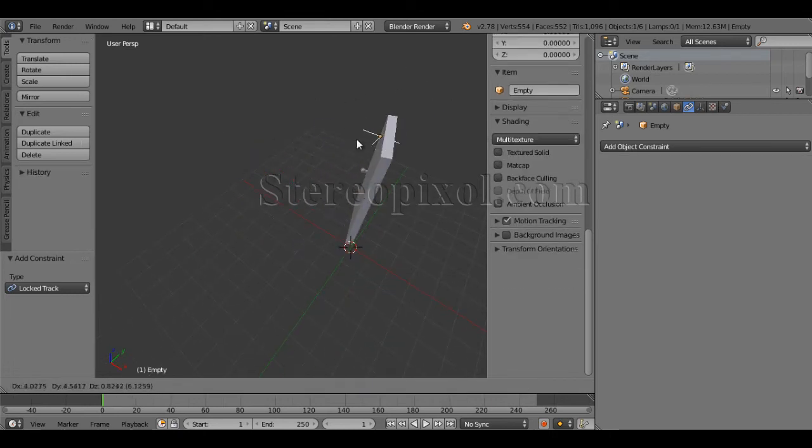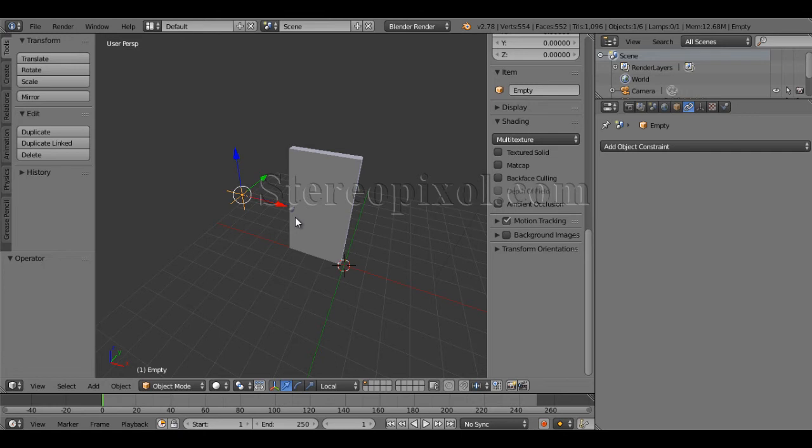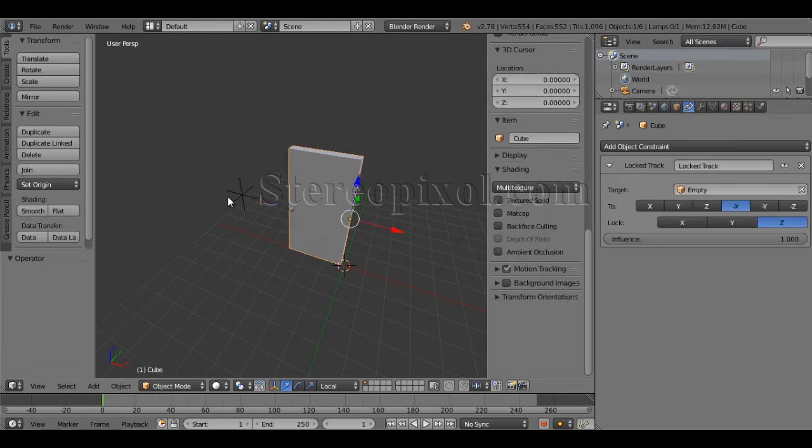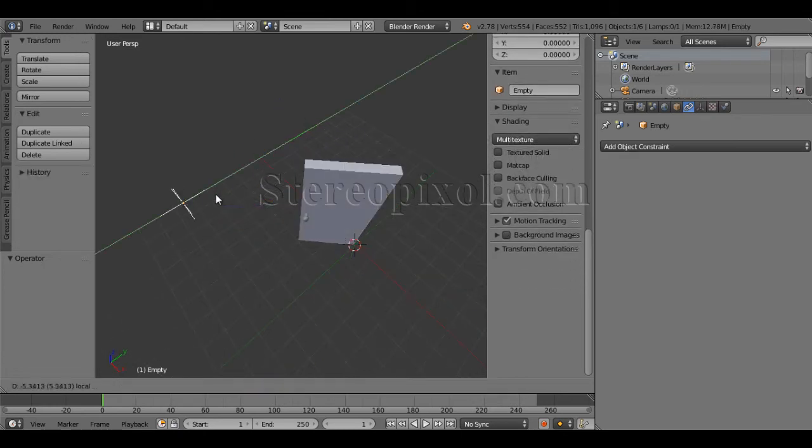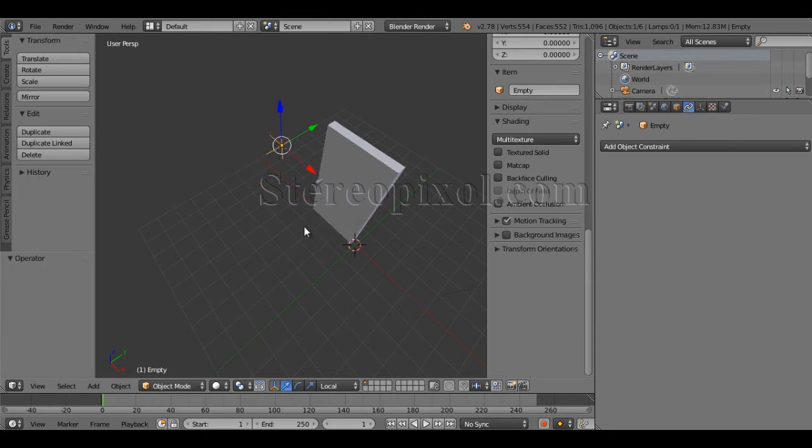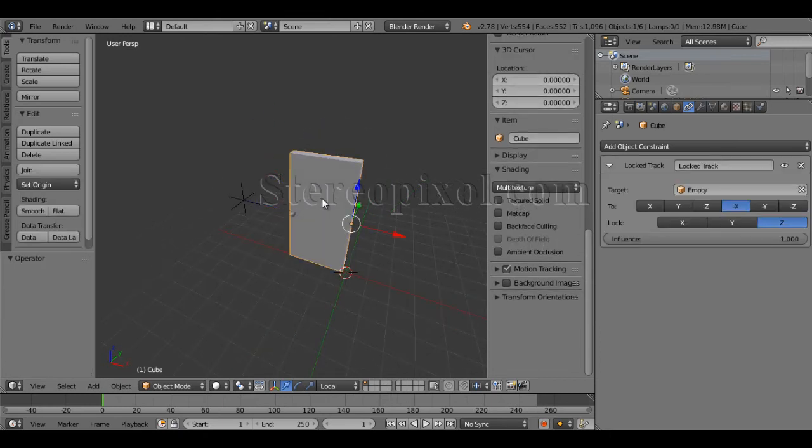So now if you see, you can easily rotate this particular door. It's done. That's it.